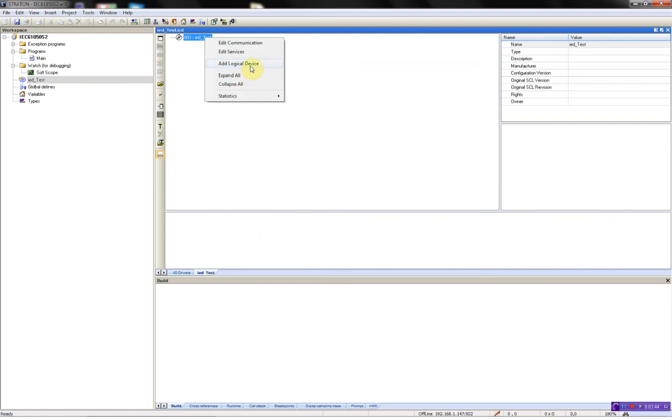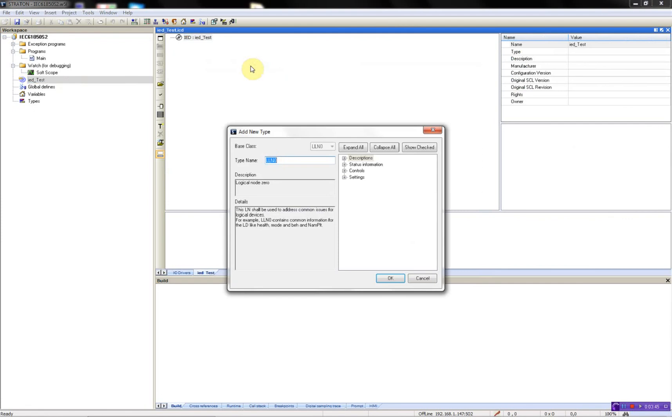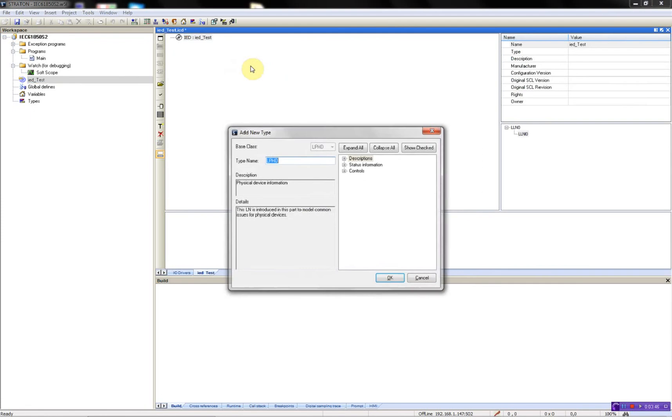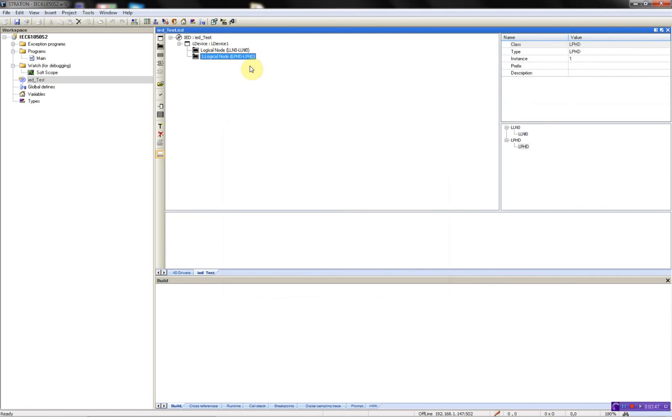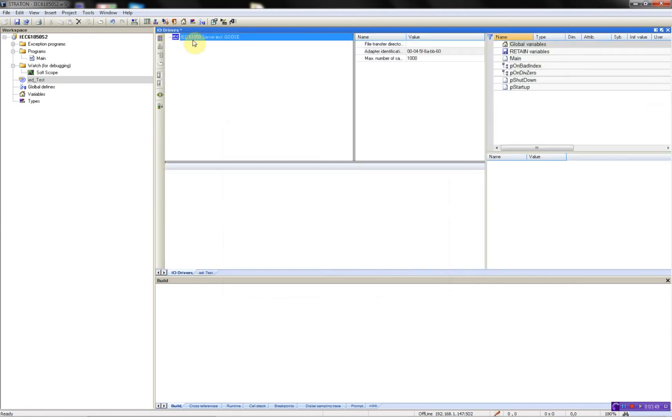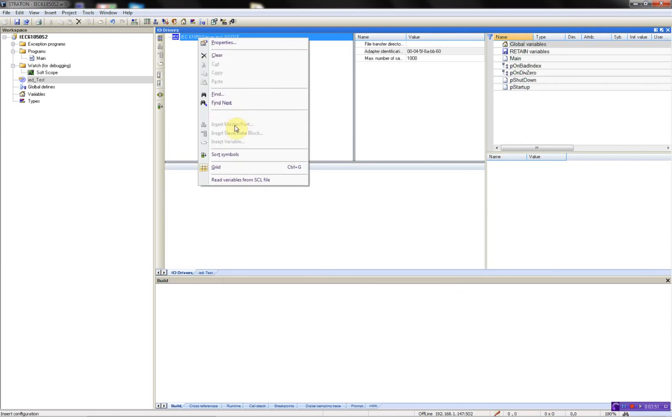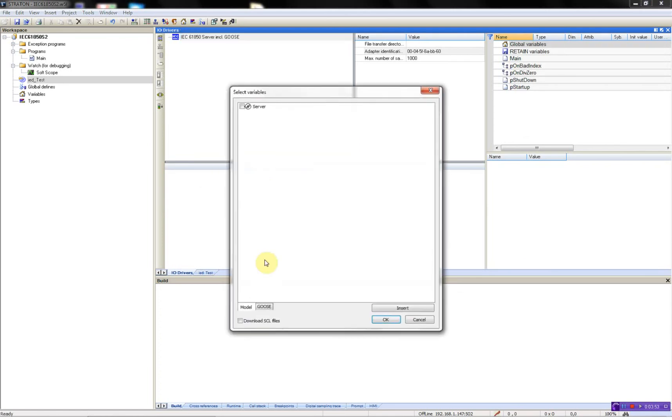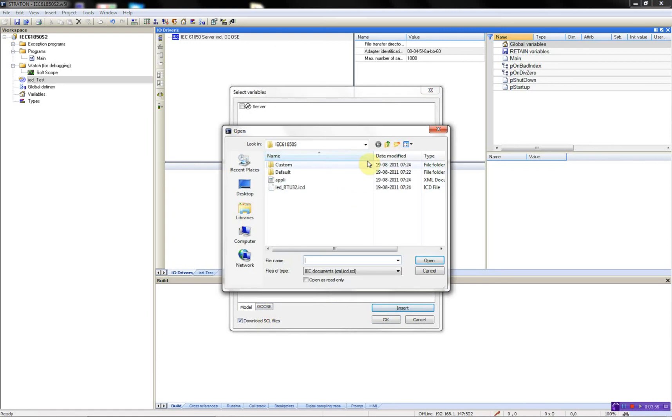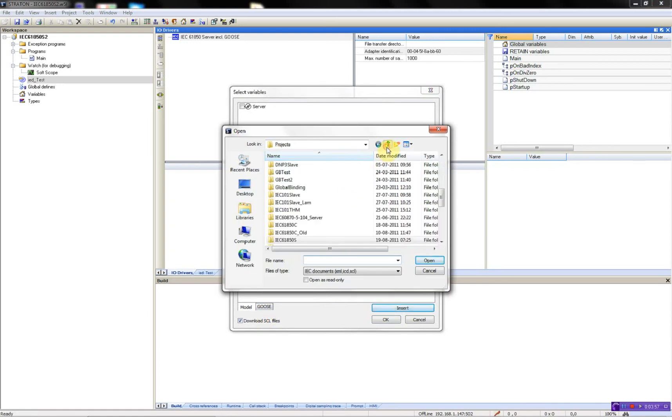Add logical device, like this. Now I'll read this configuration. Insert, find the correct folder.